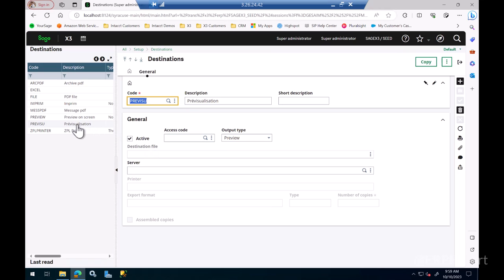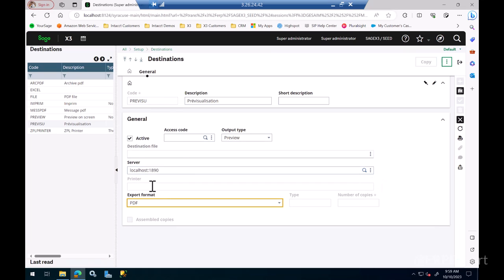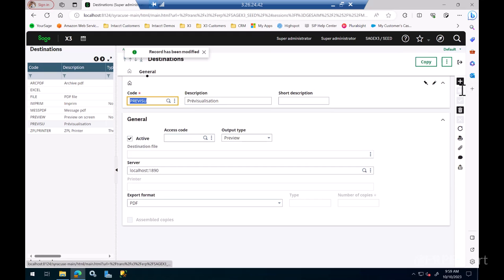We just want to make sure that the destinations are actually pointing to the right print server. Select one of the destinations and in the server field, just click on this Lens button here and it will automatically bring the localhost which is the name of the print server. Press save here. Repeat this process for all the other destinations and this process is finished.